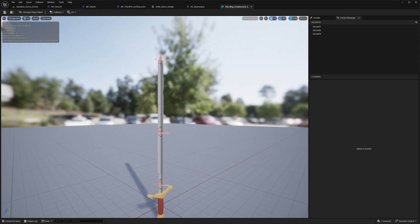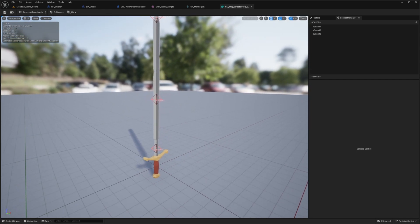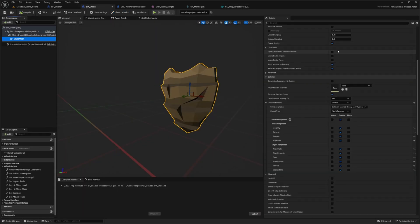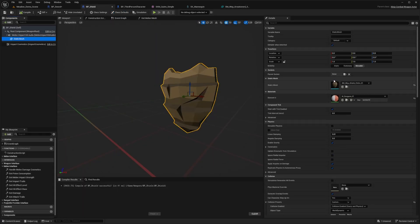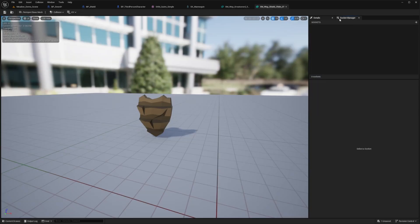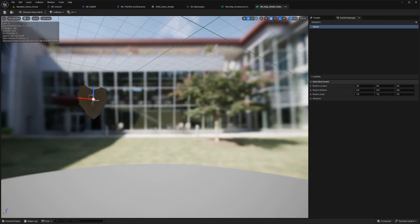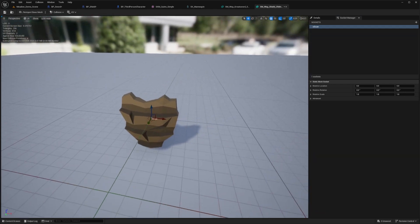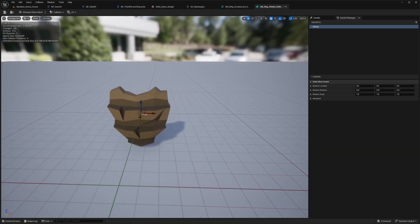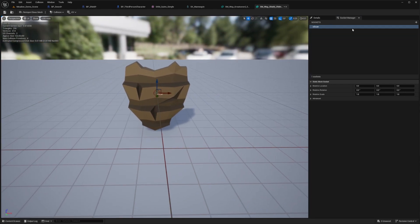This prefix will be used pretty soon. And then the same thing for the shield — I'll go ahead and open that static mesh and simply add an S_scan socket directly in the center of the shield by clicking the plus sign to add the socket.